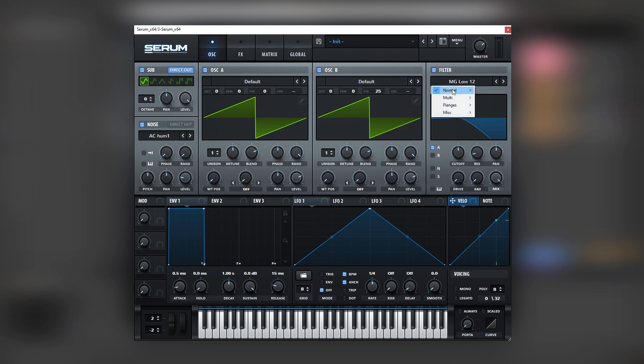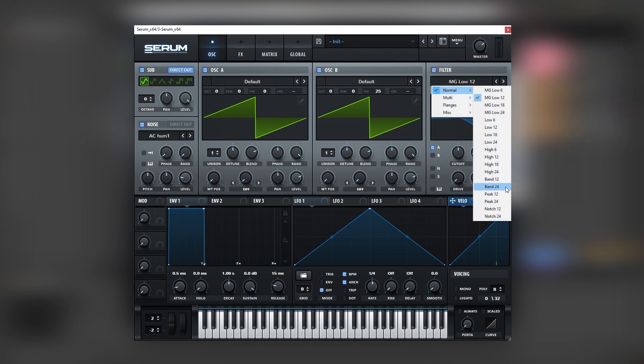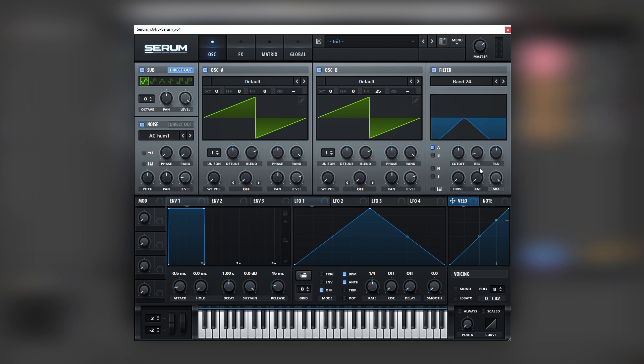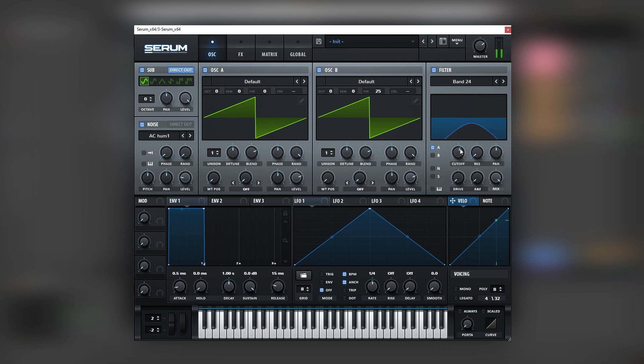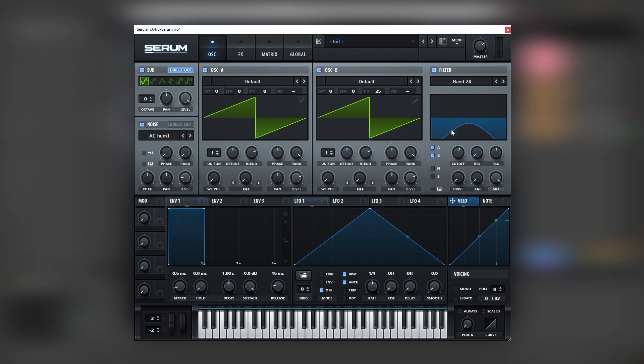Then we're going to set a bandpass filter, and this is going to help us select which frequencies do we want to have from these two songwaves. So let's bring the resonance all the way down. And let's run both filters through it. So this is the range that we want to get out of these two songwaves.